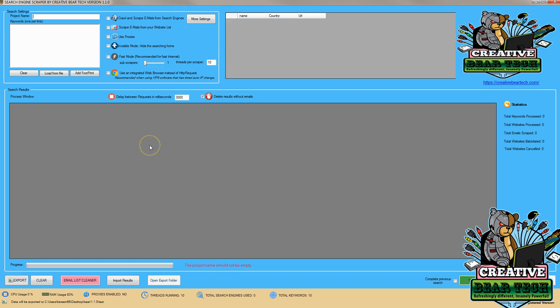Hello everyone, this is a practical demonstration of how to pull emails from your website list using the Creative Bear Tech Email Scraper tool. This is really great because you can look through hundreds of websites and get emails from them.